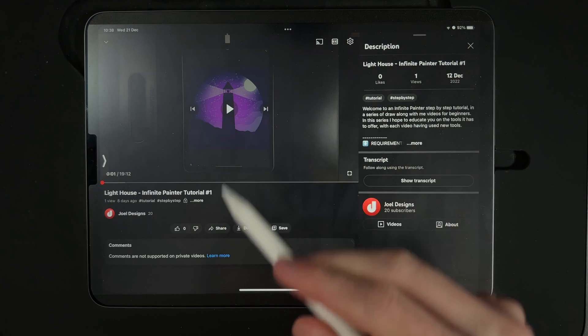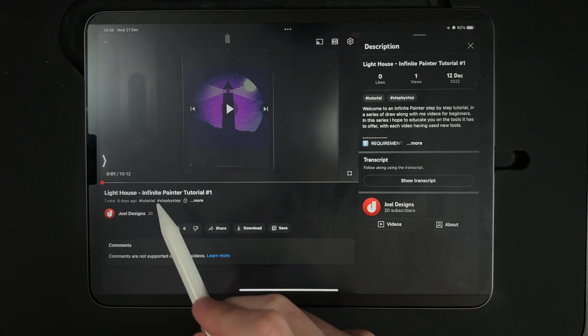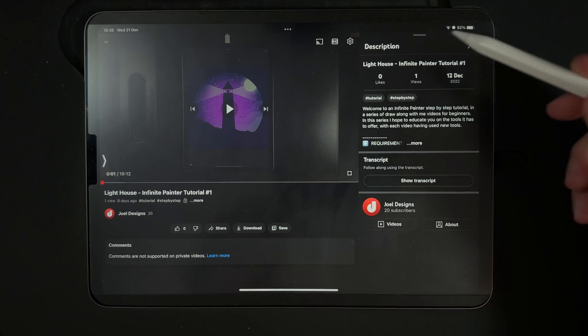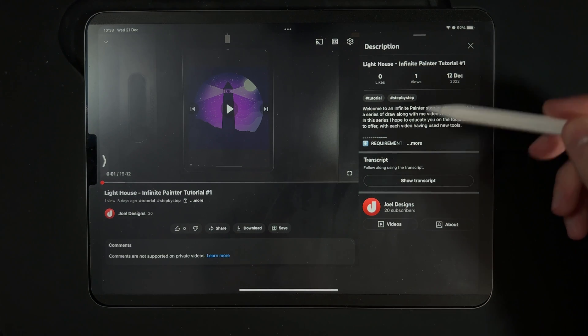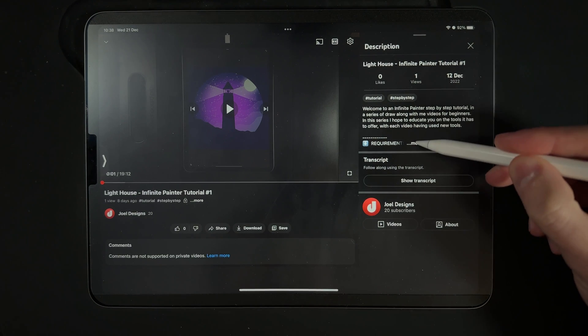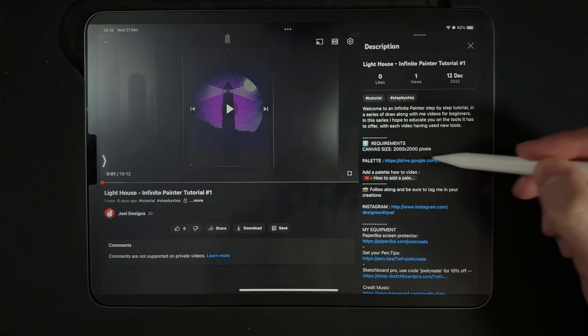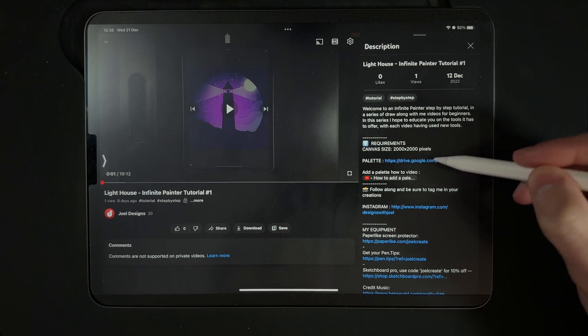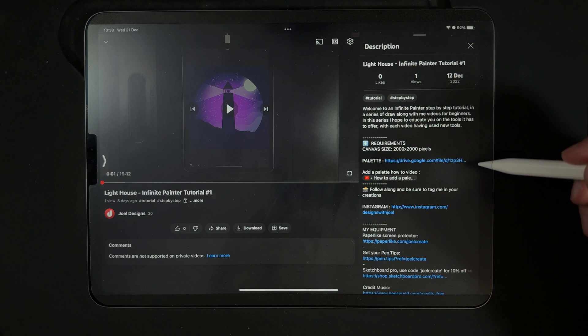In every single video of mine, you can tap on the title here and you'll reveal the description. Once we open up the description, you will find a link to the palette that I've provided.